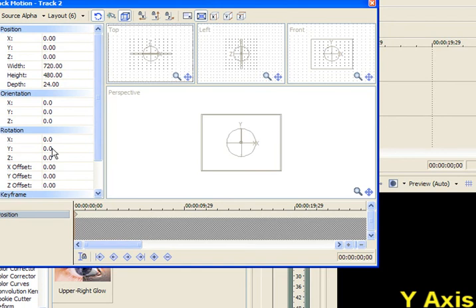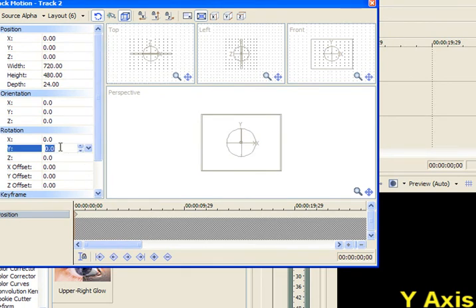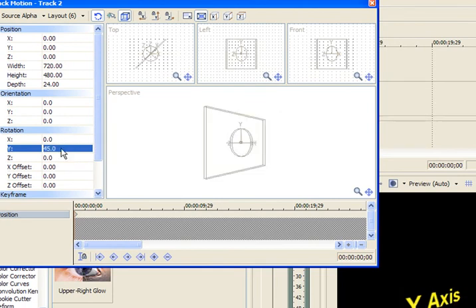So let's start with the X. So just to kind of get a feel for it. Right now it's at 0 degrees. It's just normal. And let's go 45 just to kind of watch it. See how it started to rotate?